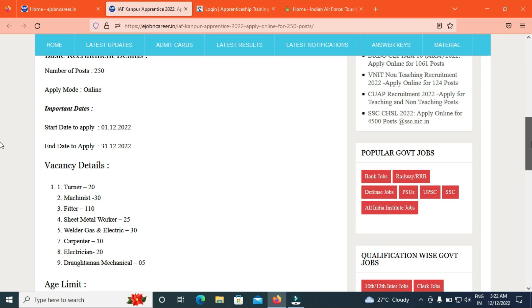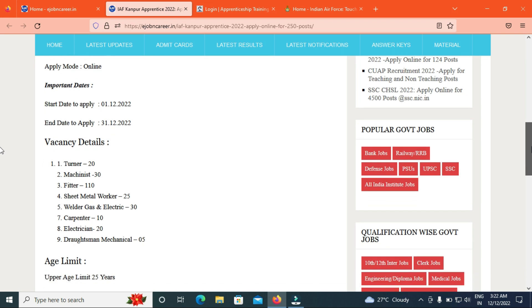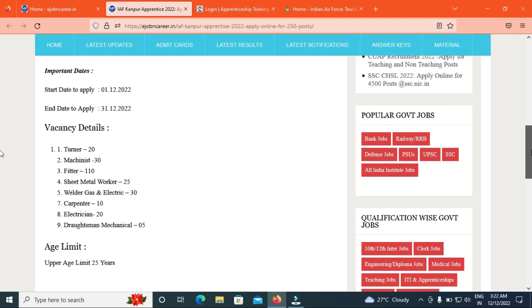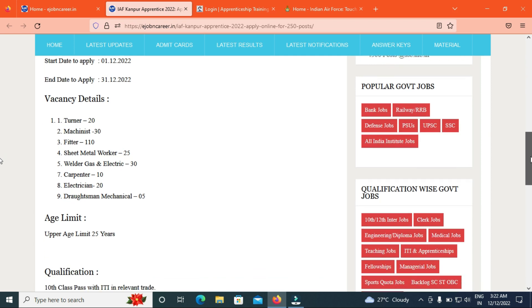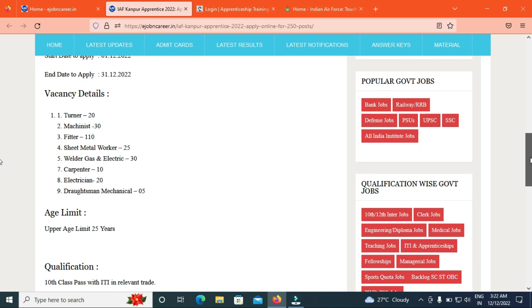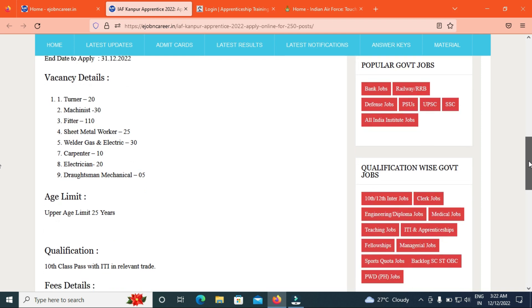Mechanical 5, total is 250 vacancies. Stipend will be 7,000 to 15,000. Age limit is 25 years. We will choose through Apprentice.gov.in.